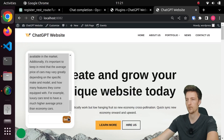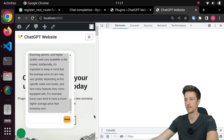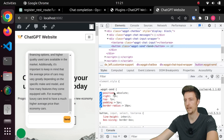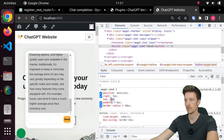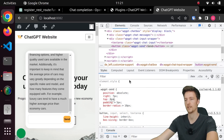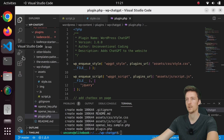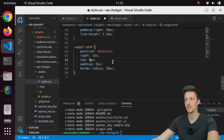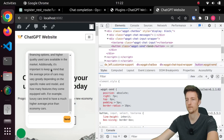Let's inspect the Send button. It is positioned absolutely, so I'll just change the top to 6 pixels — and that looks centered. I'll do the same thing in my style.css: 6 pixels.